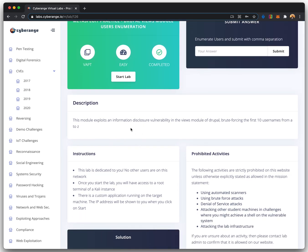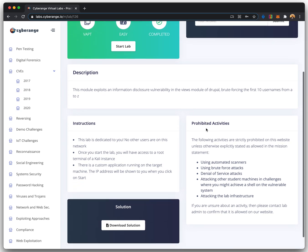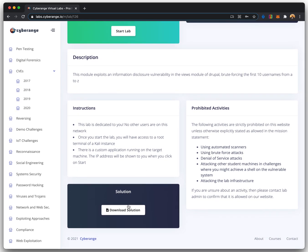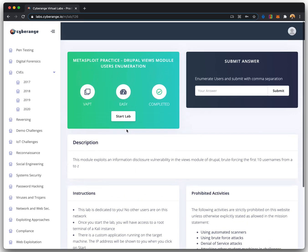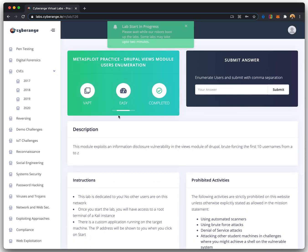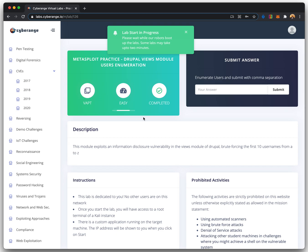Each challenge page is divided into sections such as Description, Instructions, Prohibited Activities, Solution, and Submit Answer. The Description section outlines the task in the challenge.